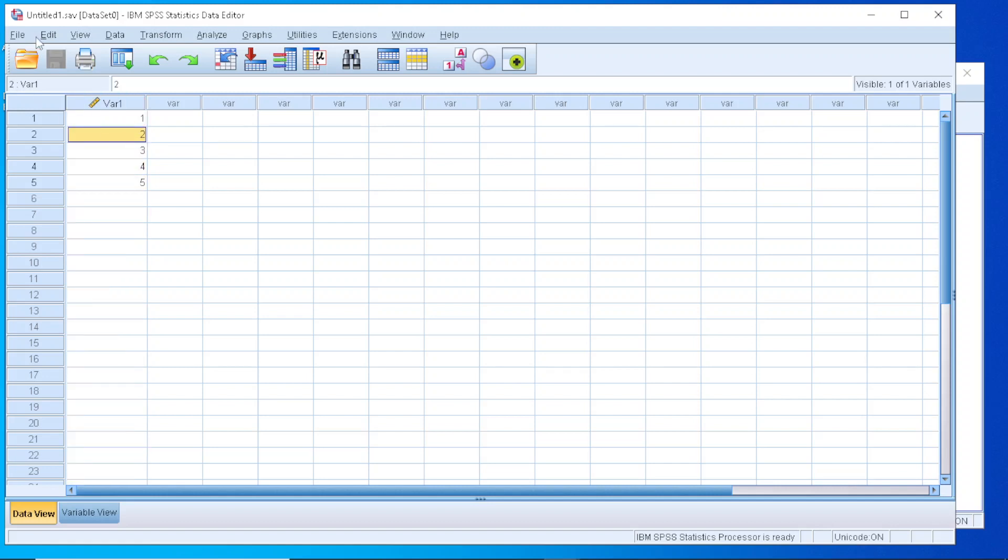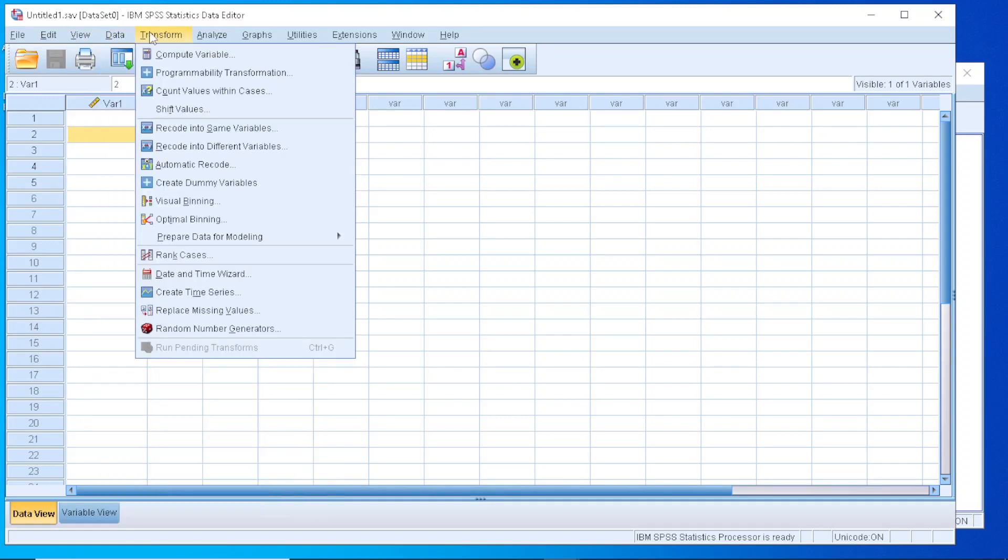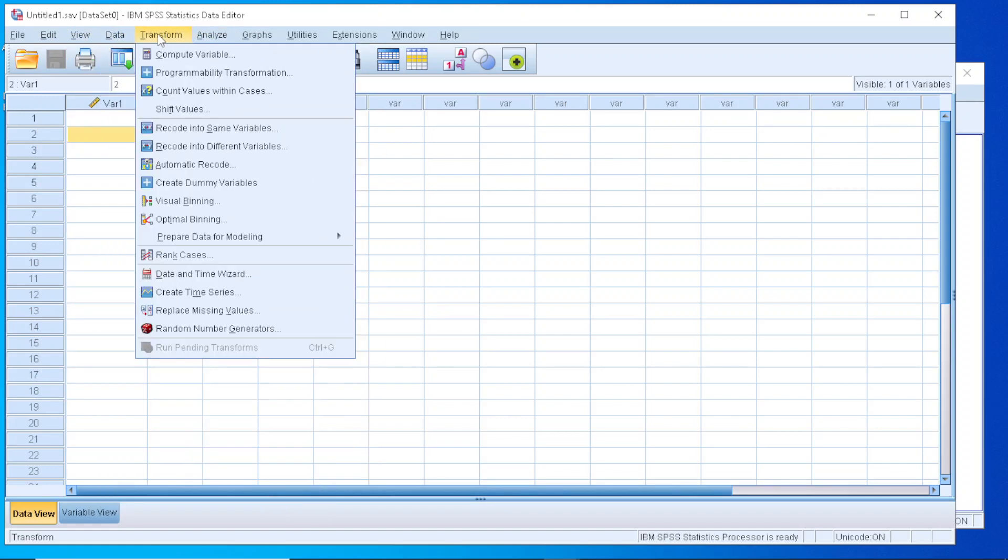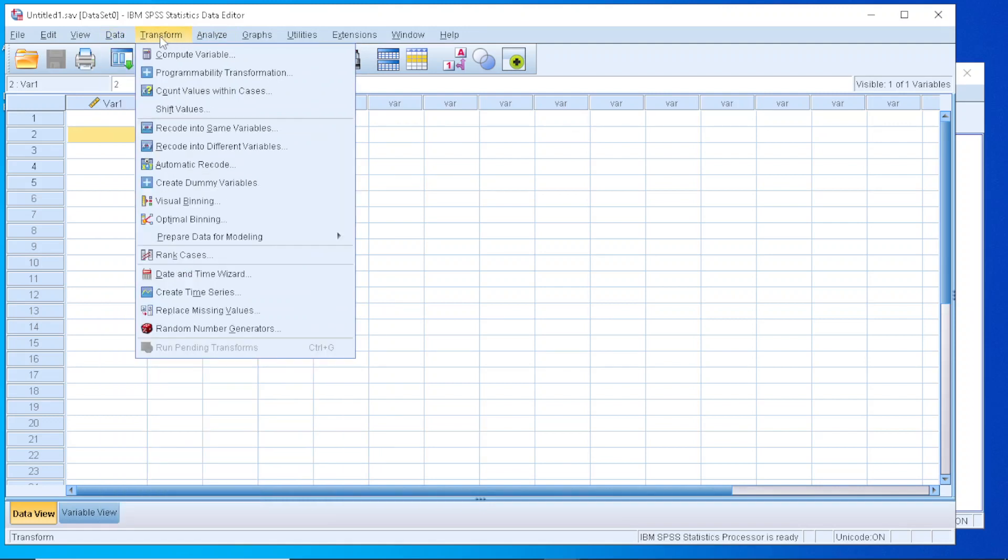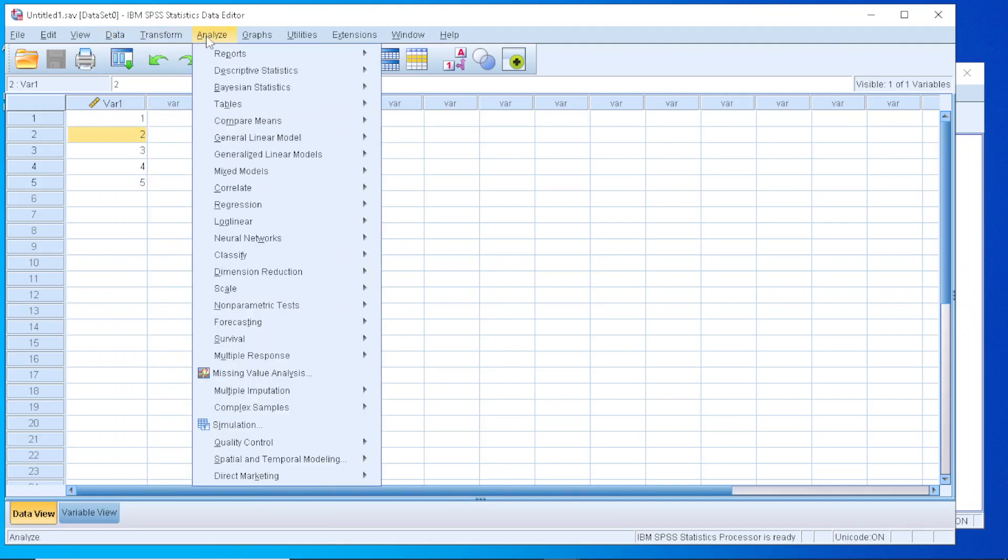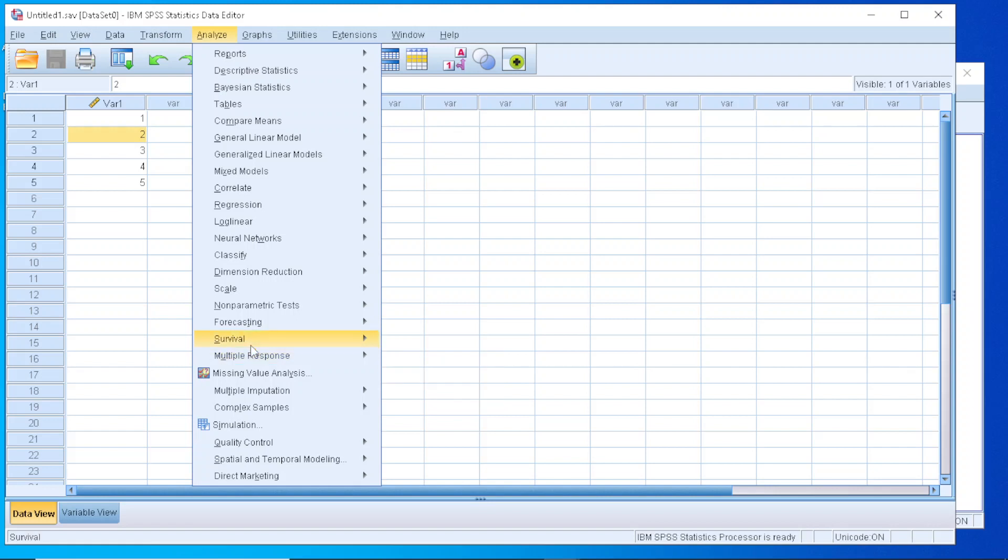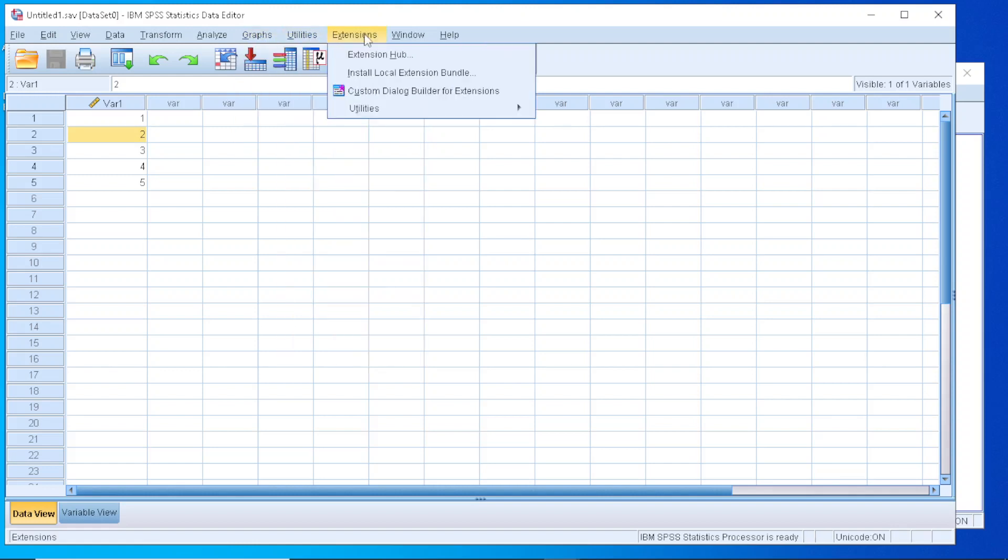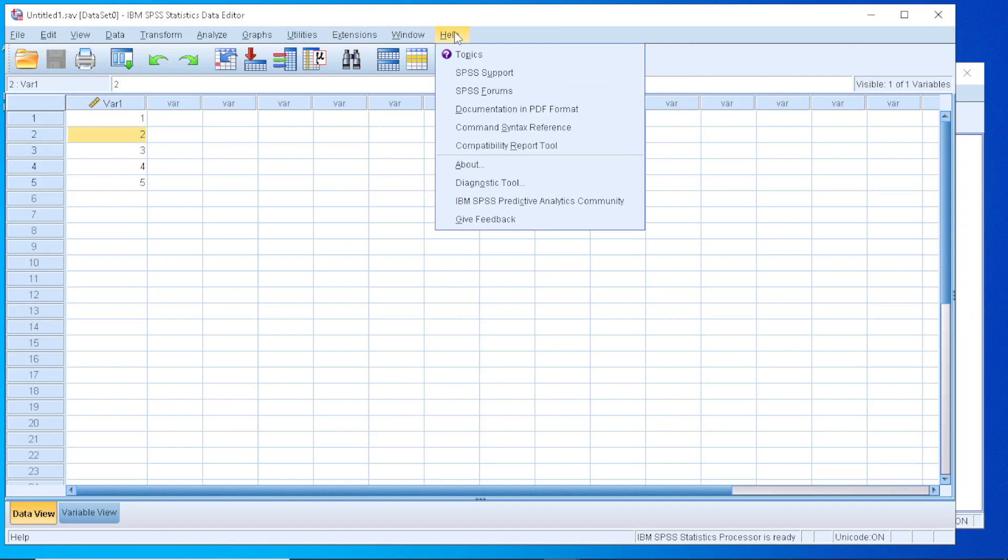As you can see, we have at the top of our window of the Data Editor, we have a number of options. And, as you can see, some of the options offer functionalities related to data, functionality on how to transform our data, analyze. So here you will find all the methodologies that are embedded into statistics in the default package, at least. How to generate graphs, use some extra utilities, and how to display your windows, and of course, some assistance, if you are not familiar with any kind of functionality.